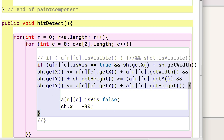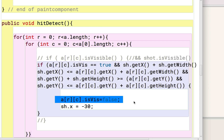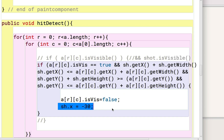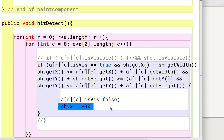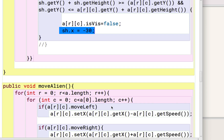If all those conditions are true, we have a hit, and we set that alien's isVisible to false. One thing I didn't add is a scoring mechanism — that would be updated here if there was a score, and it's easy enough to add. Then we get rid of the shot. You could remove that line if you want the shot to hit more than one alien at a time, but that doesn't seem fair. This basically moves the shot off the top of the screen, ending the hit detection.